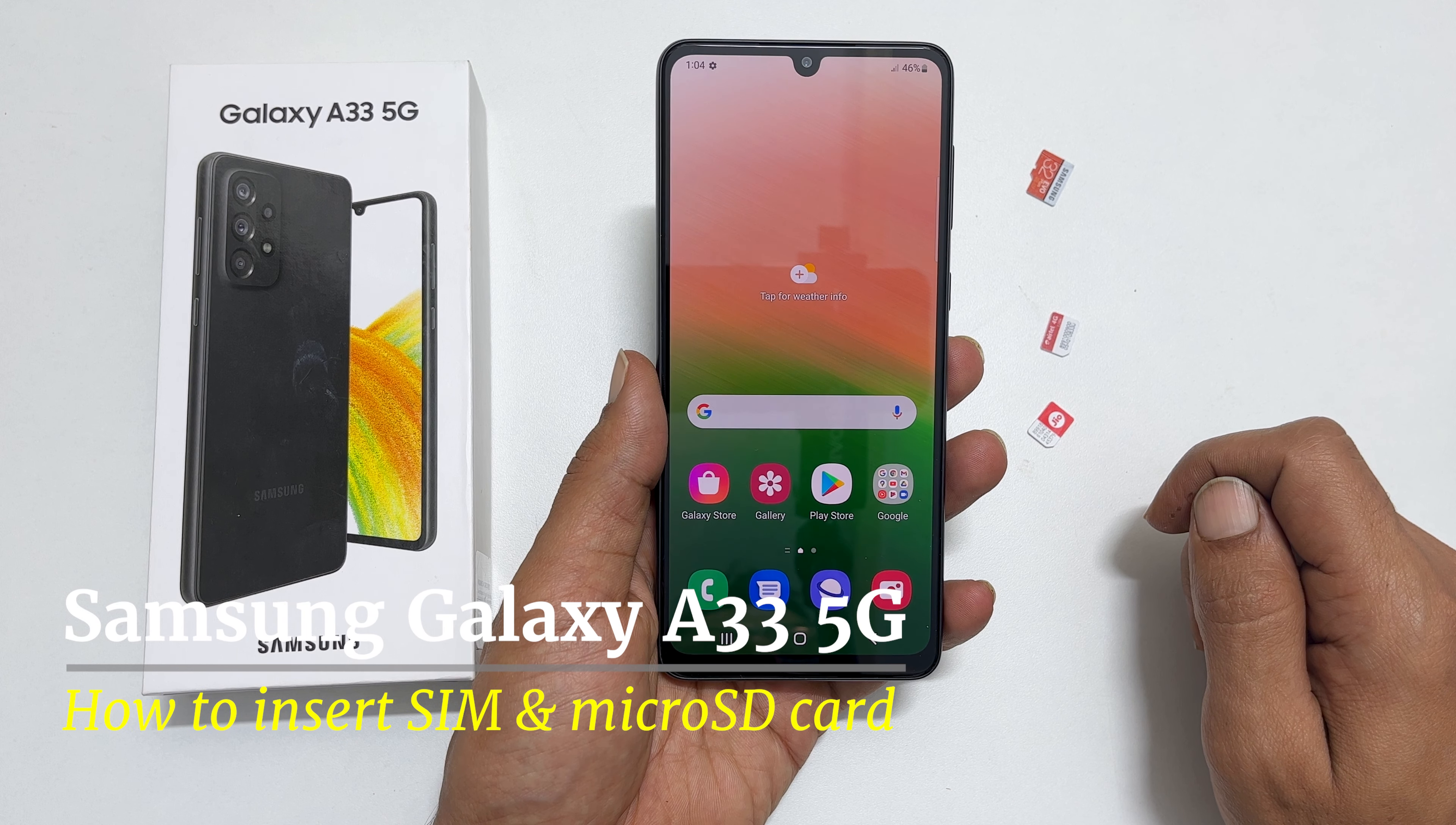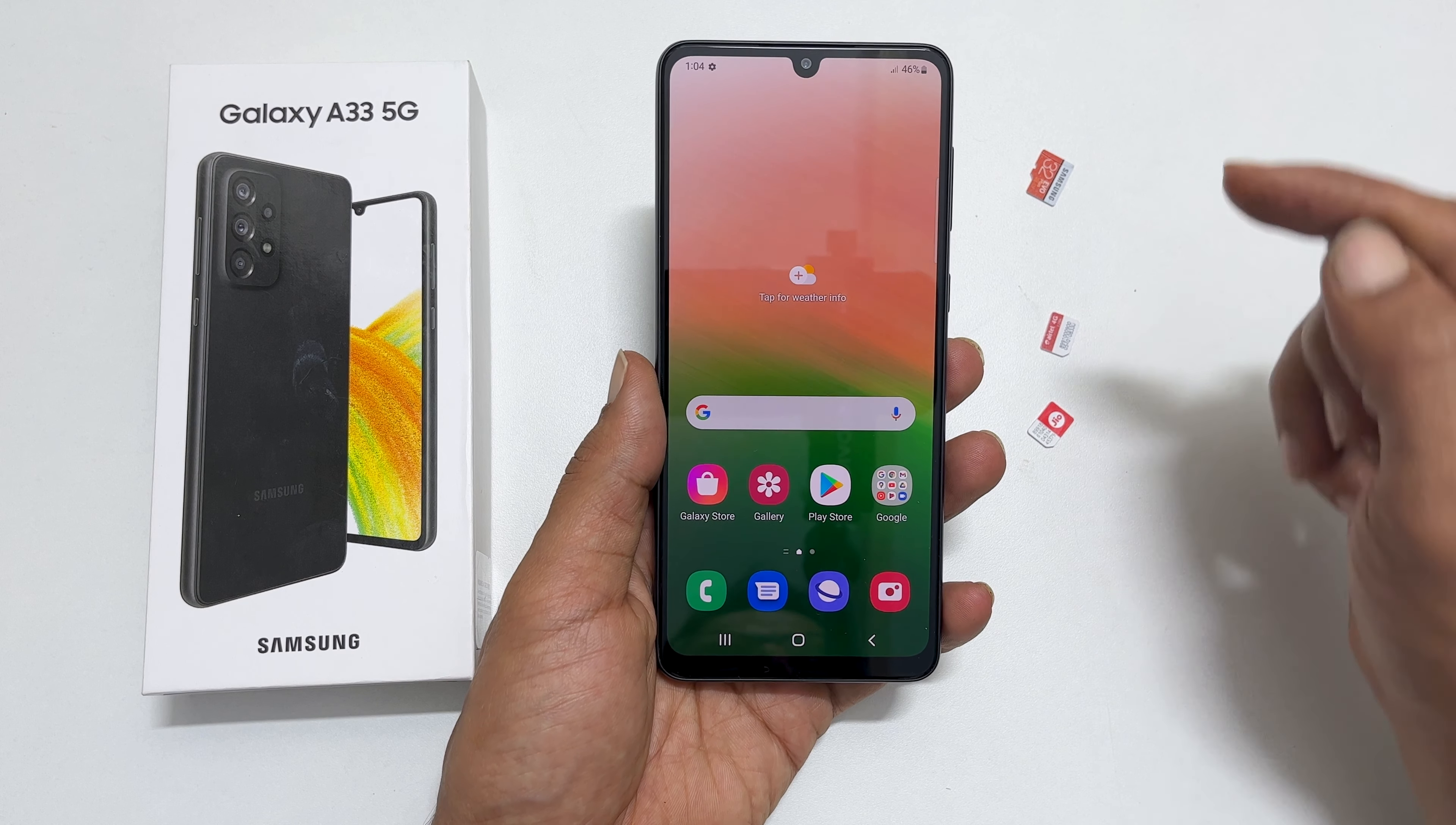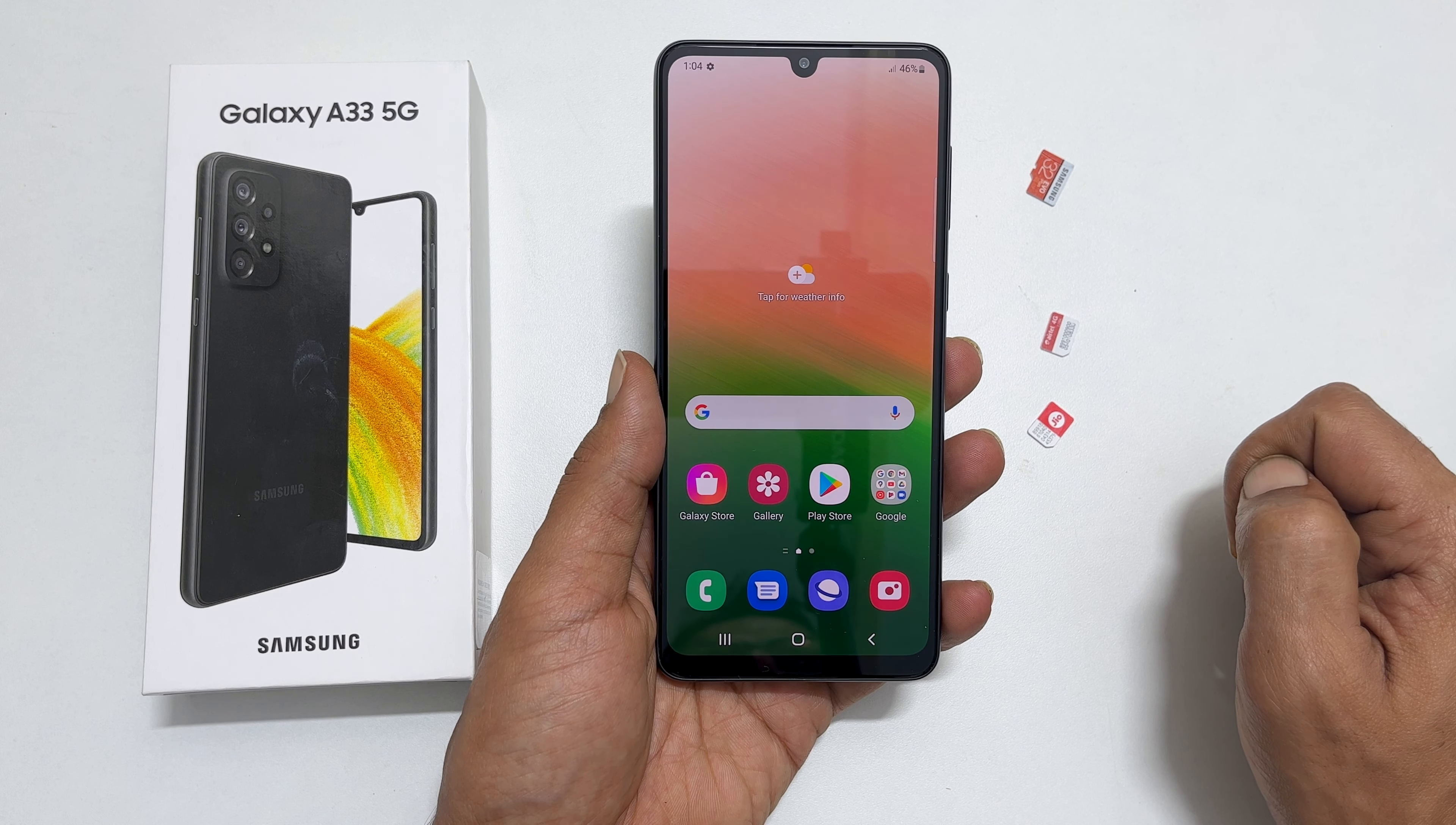Hi, welcome back to the channel. This video will show you how to insert SIM and microSD card into Samsung Galaxy A33 5G.